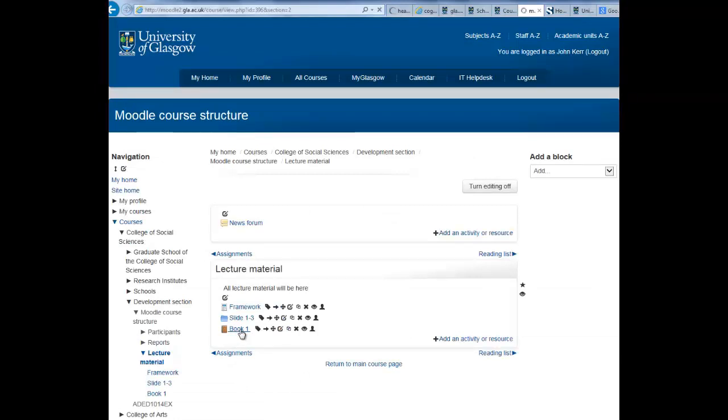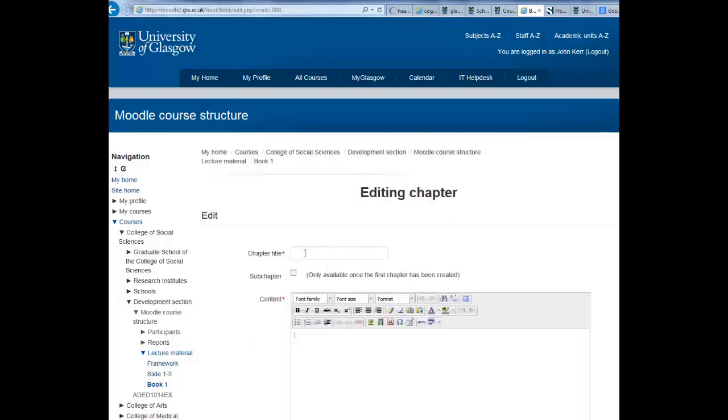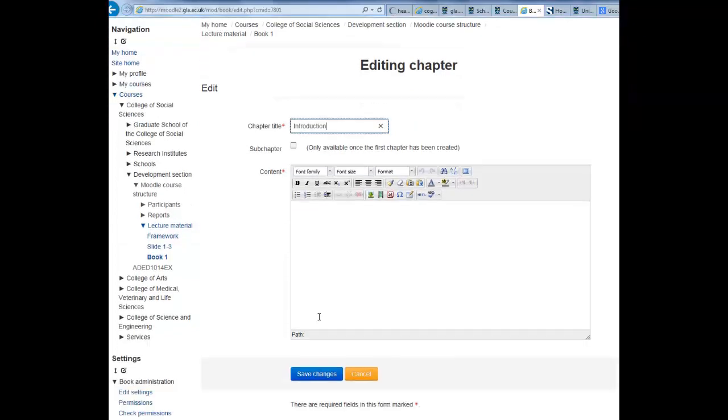Click on the title and give your chapter a name, and populate it with content. Here you can add text, images, video to make your content more interactive for your students.